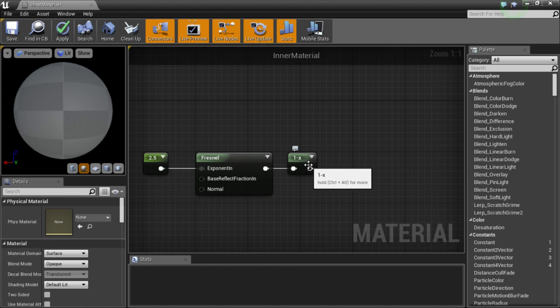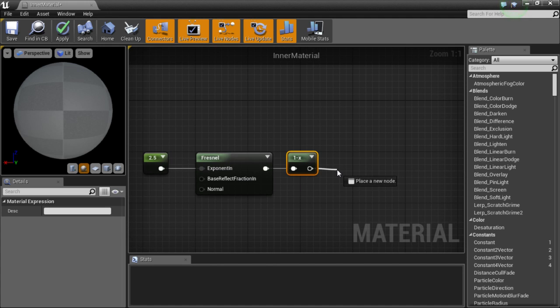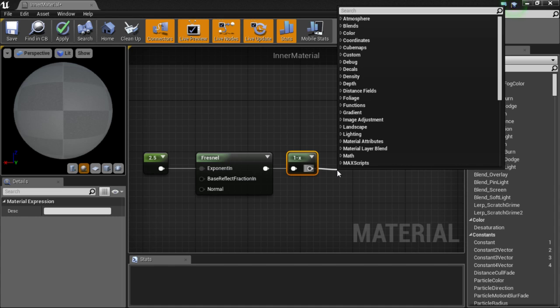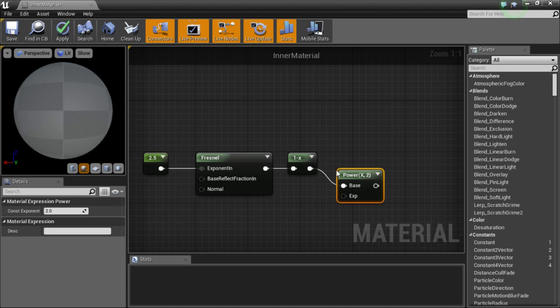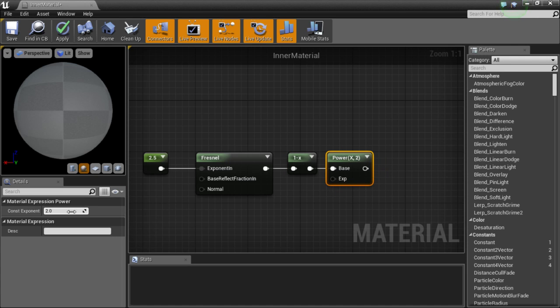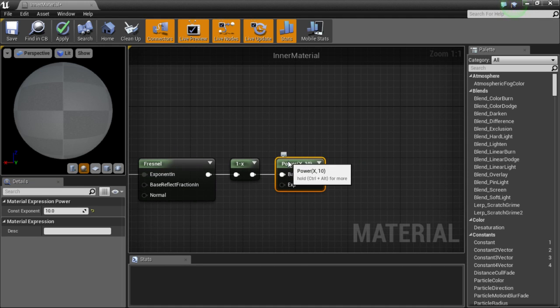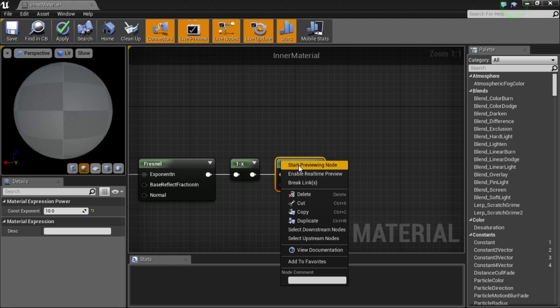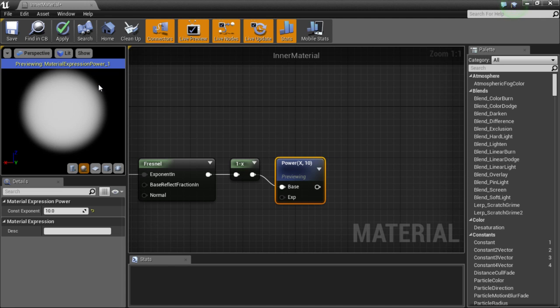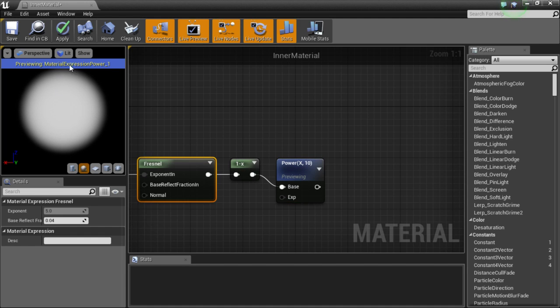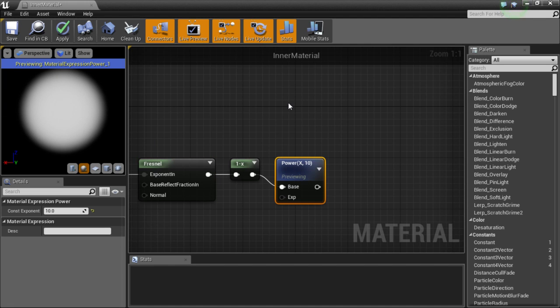Now I am going to take the result of the inverse, the 1-x, and I am going to plug that into a power node. And take it to the power of 10 over here. Now what that is going to do is if I start previewing this node, it is going to make the edges softer here. So this is essentially taking what the Fresnel node does and making the edges really visible. And this is inverting that and making the center.